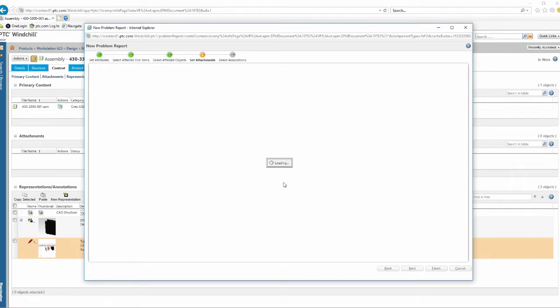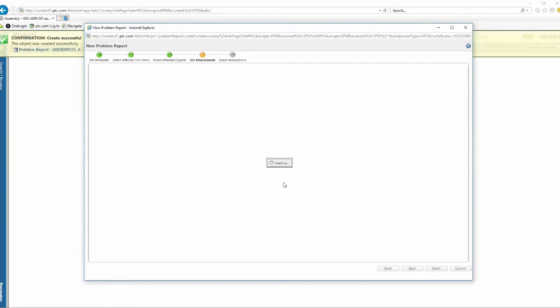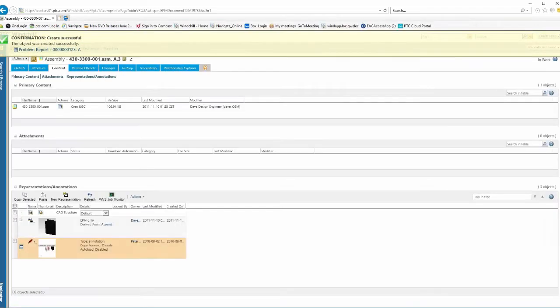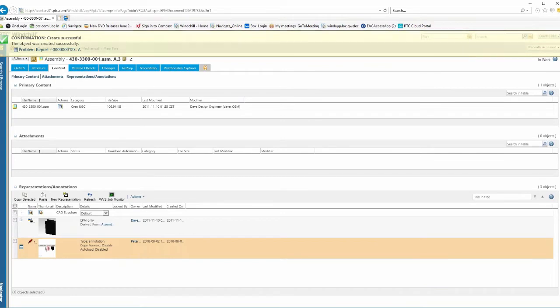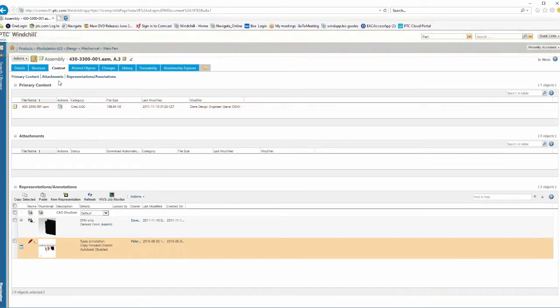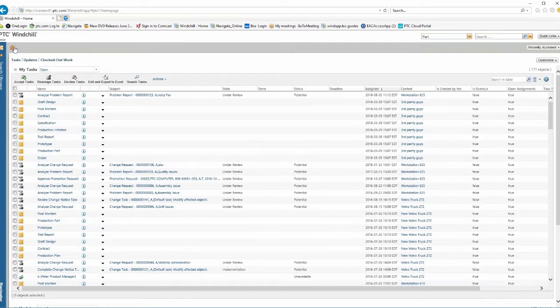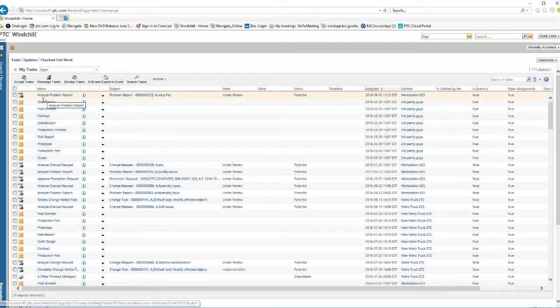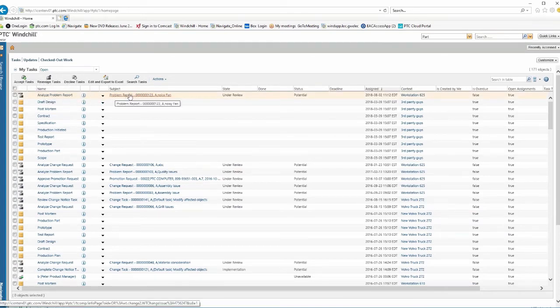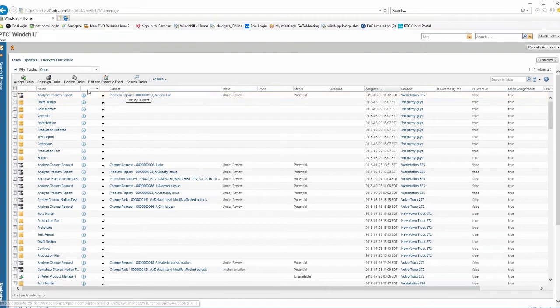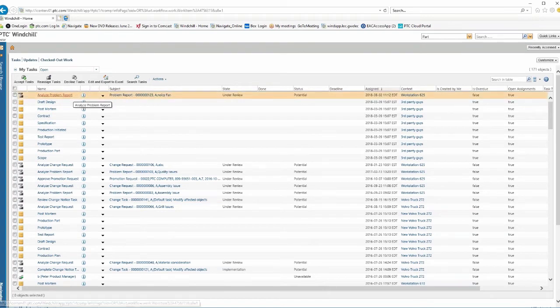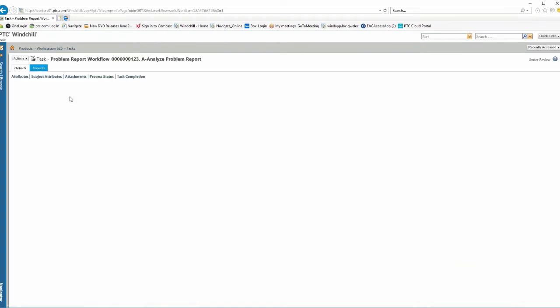So what this does is it kicks off the change management process with a problem report. What happens is I'm going to go to the manager who gets this and it shows up under his task and says, analyze a problem report. Here's the problem report that we created. So I'm going to select on this.